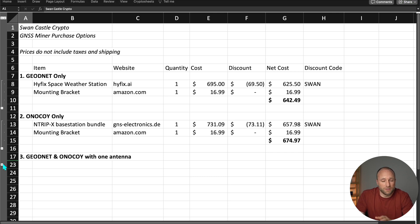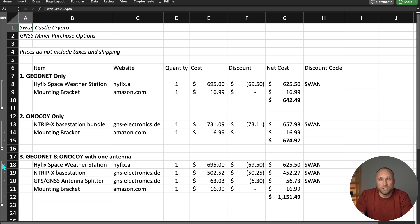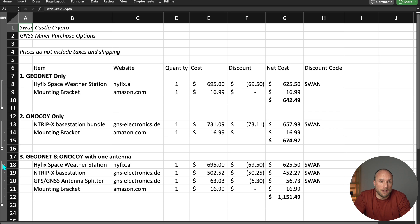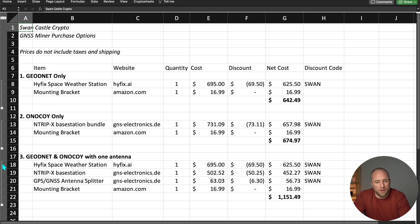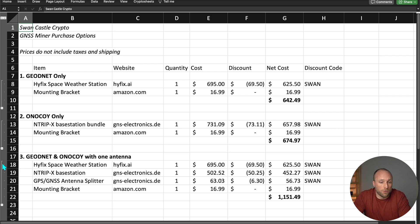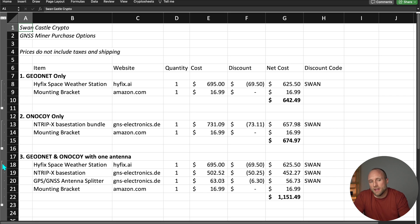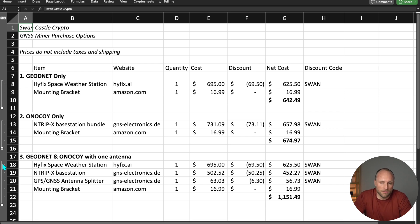Now the third option, which is the one I've done, and it's also the most expensive option, is I bought the HIFIC space weather station to mine Geo, and then I purchased the receiver and GNSS antenna splitter for Onokoi from GNS Electronics, plus the mounting bracket. So I'm dual mining both GeoNet and Onokoi using a single antenna. And the cost comes in at $1,151, but that is about $160 less than if you were to purchase the GeoNet and Onokoi full bundles separately.